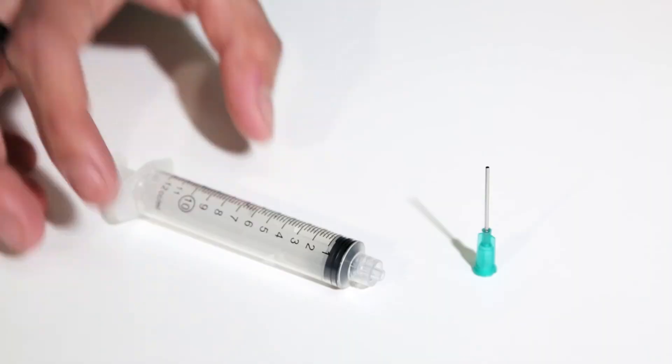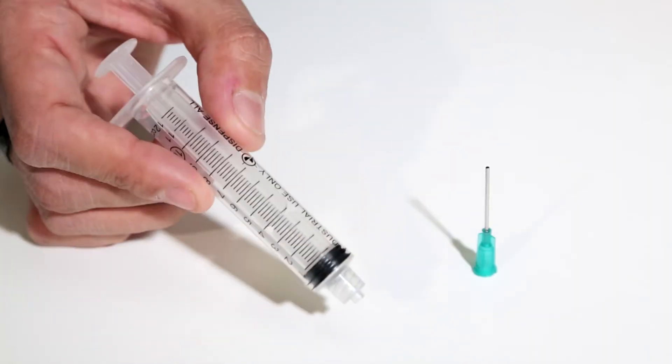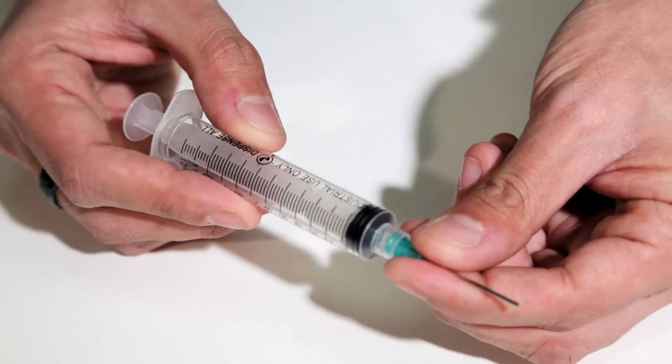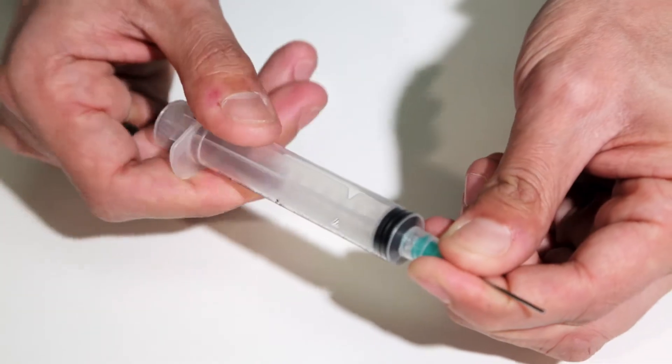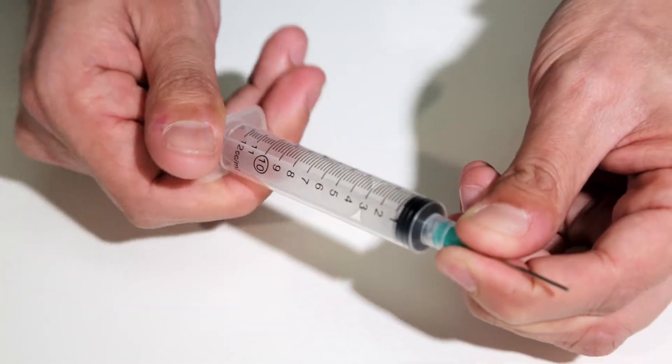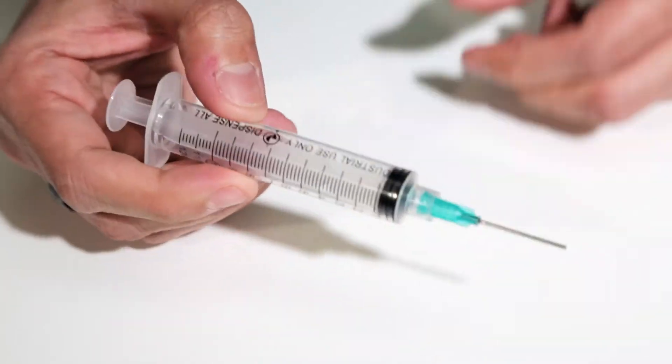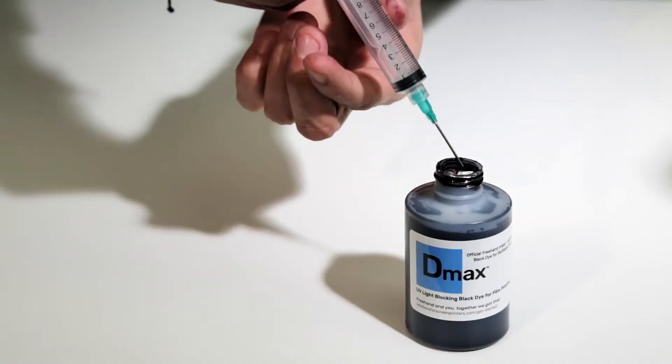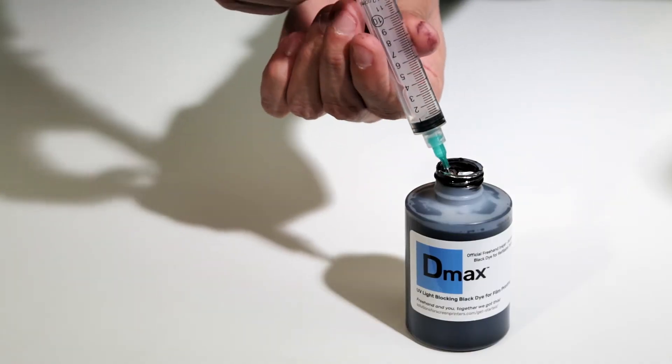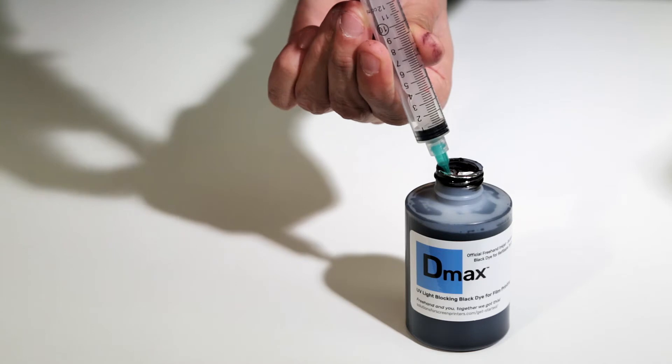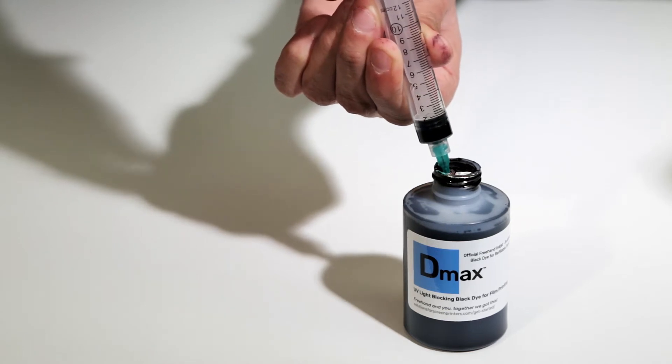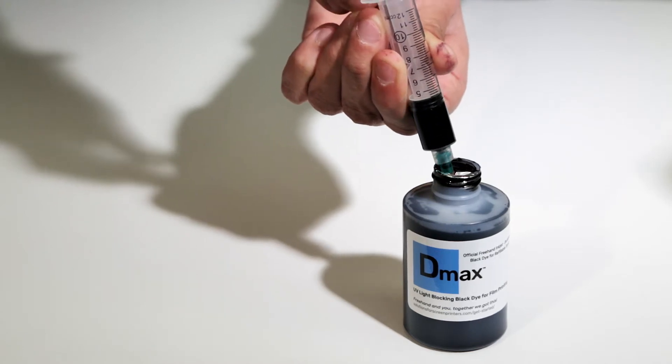Assemble the syringe and needle by screwing the threaded needle into the syringe. For each cartridge, draw 11 milliliters of ink into the syringe.